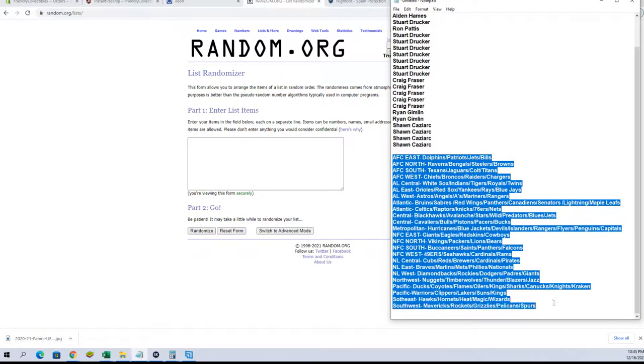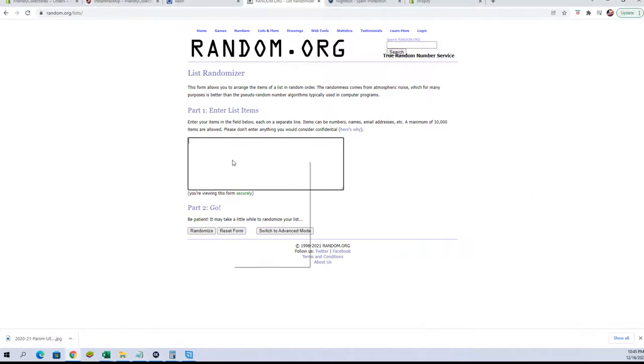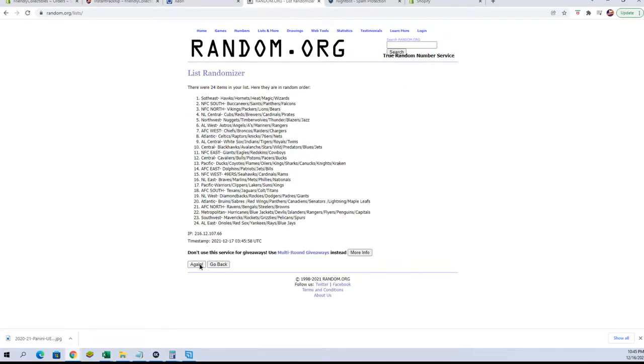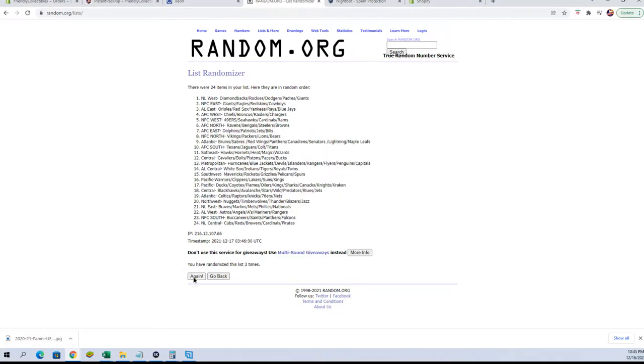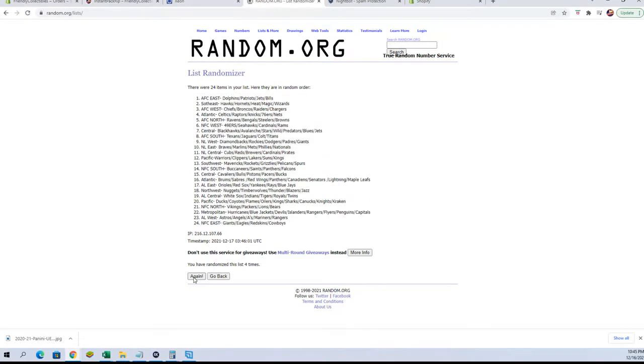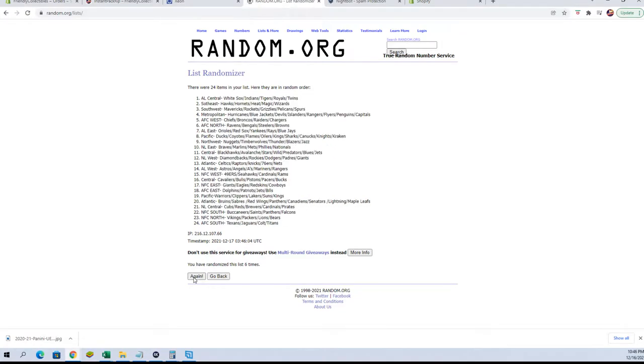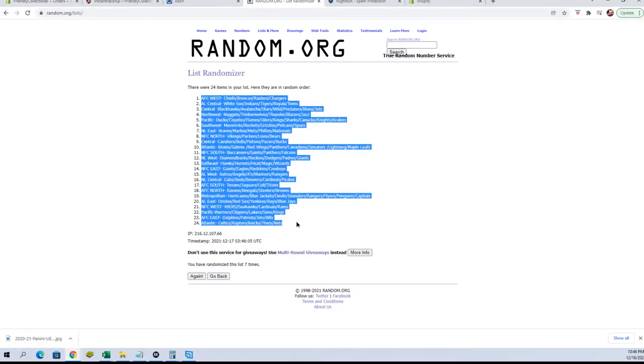Alright guys, AFC East to the Southwest. Alright guys, AFC West to the Atlantic.